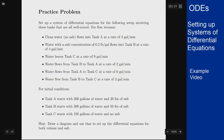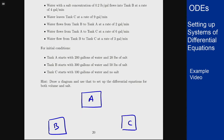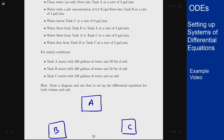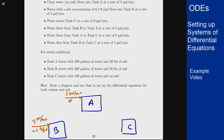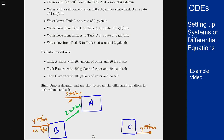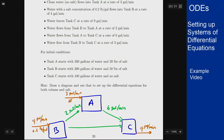We have three tanks A, B, and C. Clean water flows into tank A at three gallons per minute with zero salt. A concentration of 0.2 pounds per gallon flows into tank B at four gallons per minute. Water leaves tank C at nine gallons per minute. Water flows from B to A at two gallons per minute, from A to C at six gallons per minute, and from B to C at three gallons per minute.